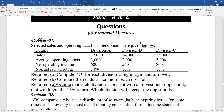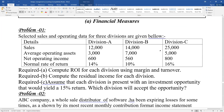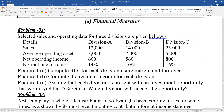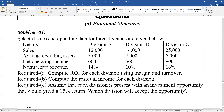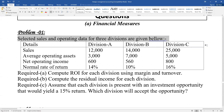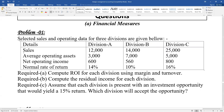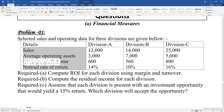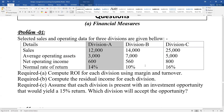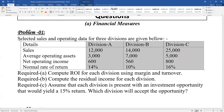The problem is on connected data. Selected cells and operating data for three divisions are given below. The inter-division key data includes Division A, Division B, and Division C. The inter-division key data covers: sales, average operating assets, net operating income, and normal rate of return.